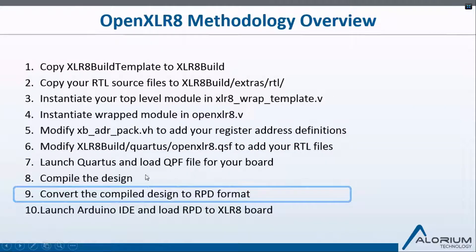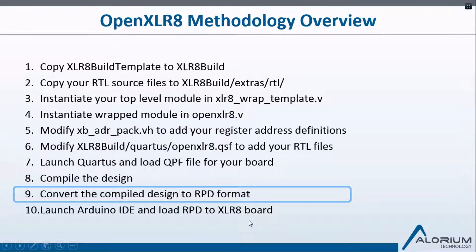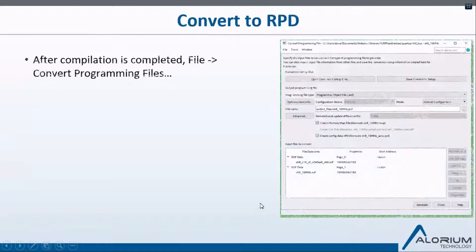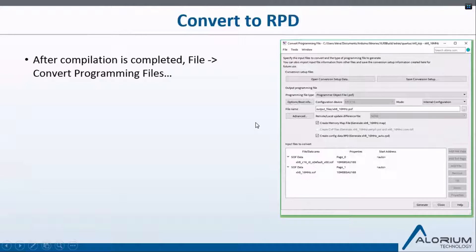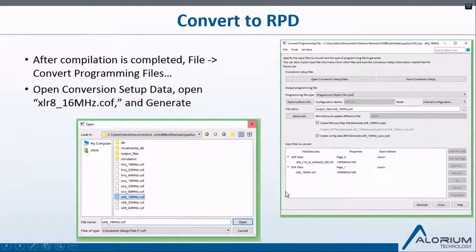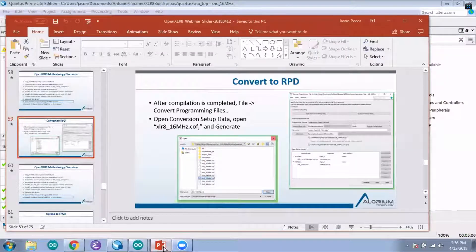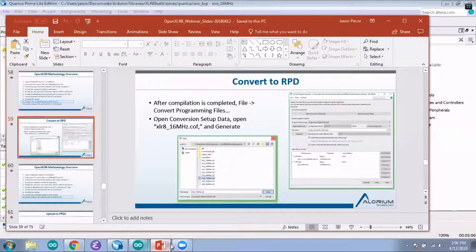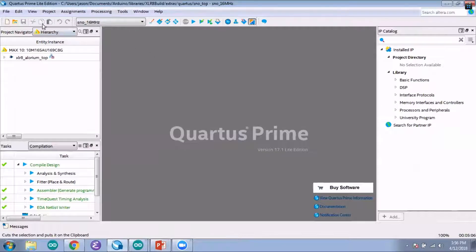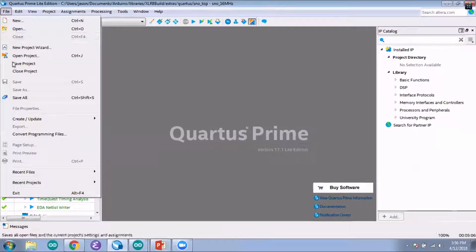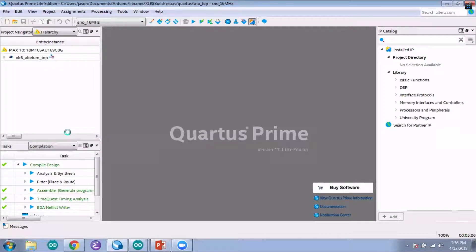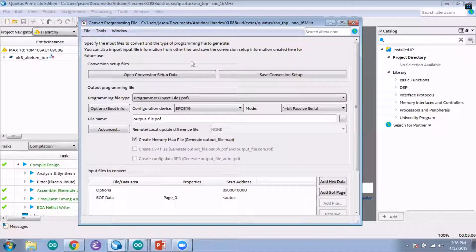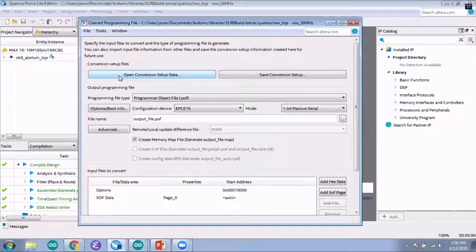Once you've compiled your design, which I have, you want to convert the compiled design to RPD format, and the tool for that is built right into Quartus as well. After compilation is complete, you just click on File, Convert Programming Files, and open up your conversion setup file. I'll show that here in Quartus, clicking on File and then down to Convert Programming Files. I'll open up this dialog window here.